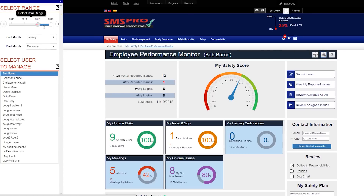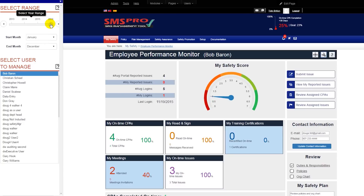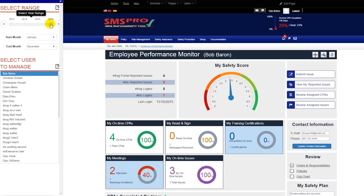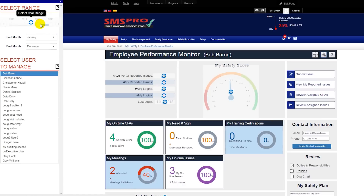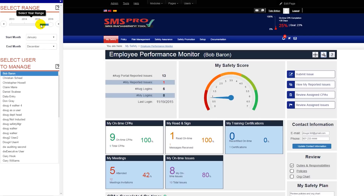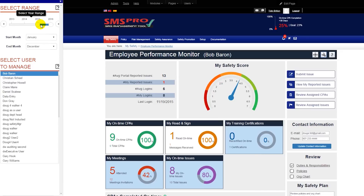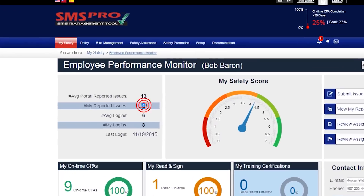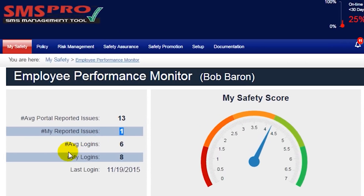You can see performance for any number of years, as well as a specific month range, allowing you to see long-term and recent performance. The first thing you'll then want to look at is the number of reported issues and number of logins within the given time period, as well as the employee's last login.